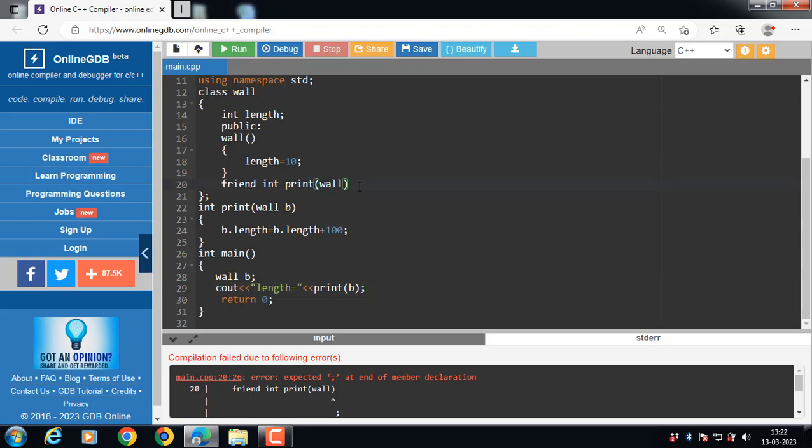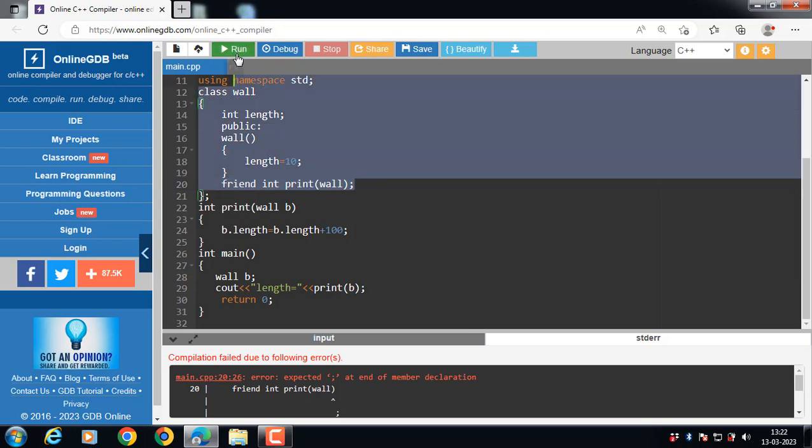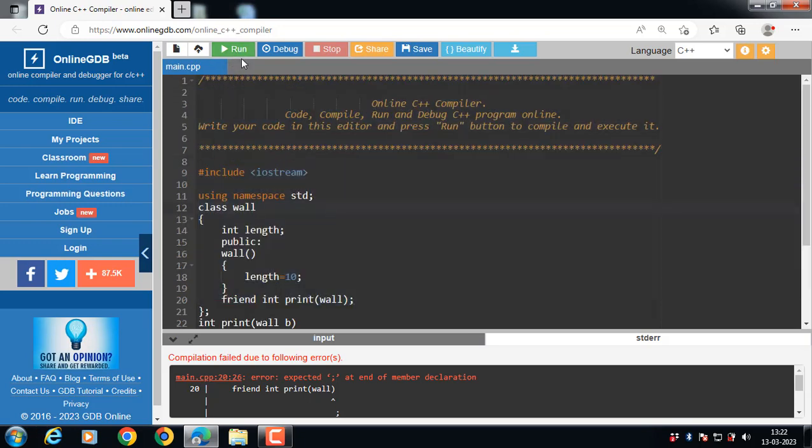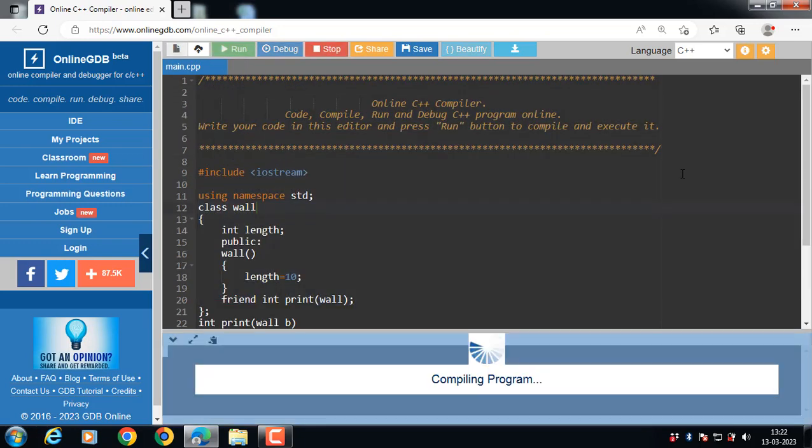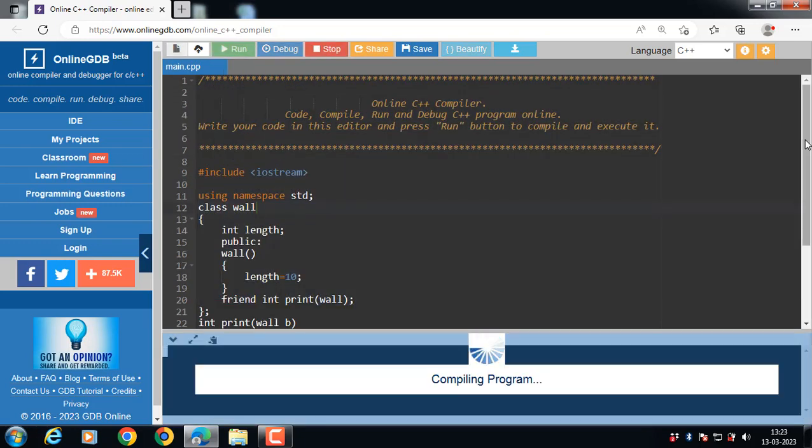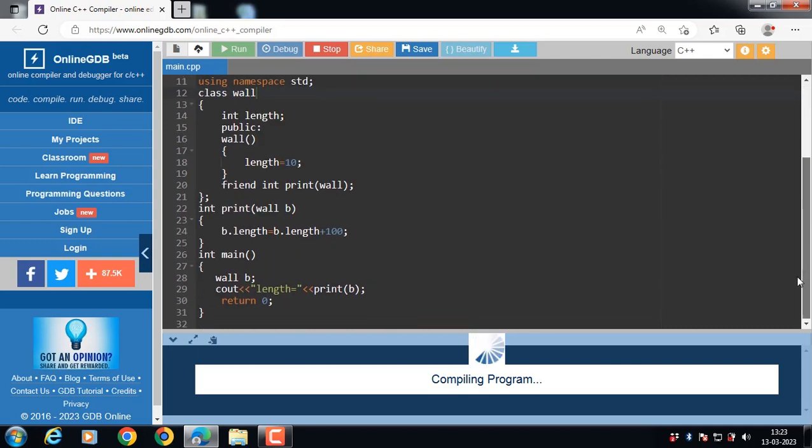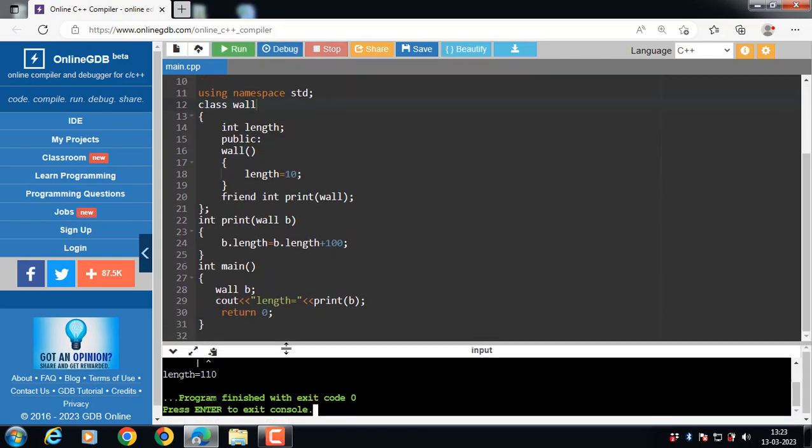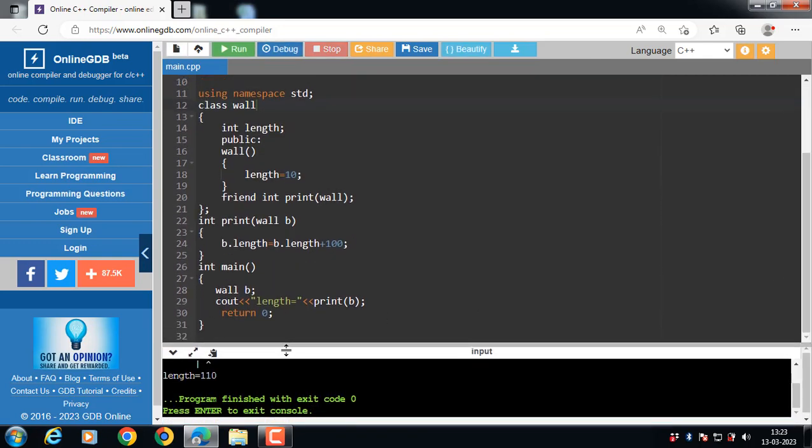Semicolon is required. Every statement ends with a semicolon in C++. Function declarations always end with a semicolon. The program runs successfully without any error.